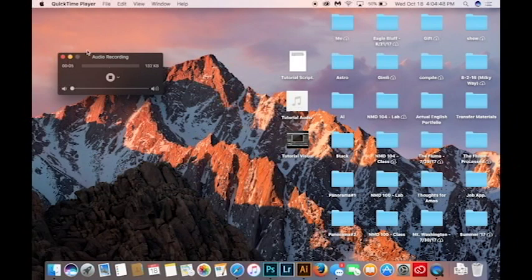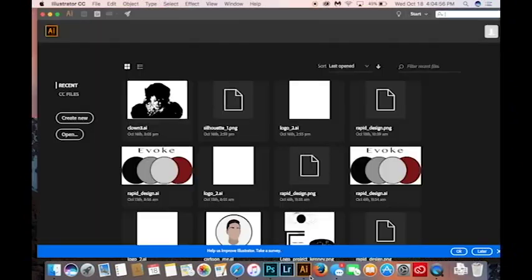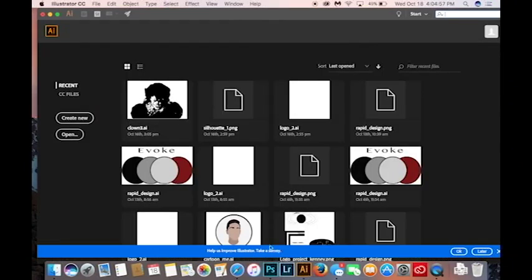In order to get started, we must first open up the application. Now that the application is open, we will create a new file.